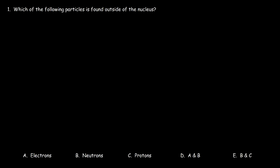This video is a quiz for those who need to review basic atomic structure — the structure within an atom. Let's start with this question: which of the following particles is found outside of the nucleus? Is it the electrons, the neutrons, the protons, or a combination of two of the three answer choices listed?